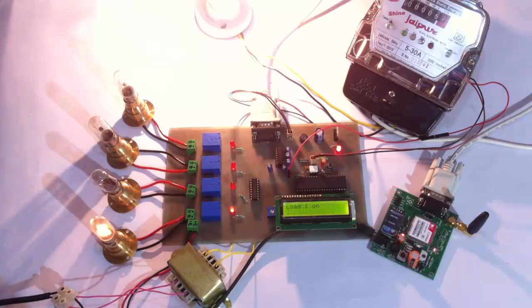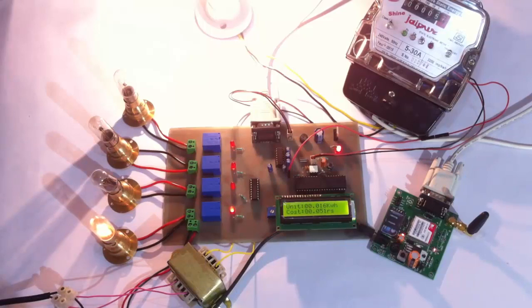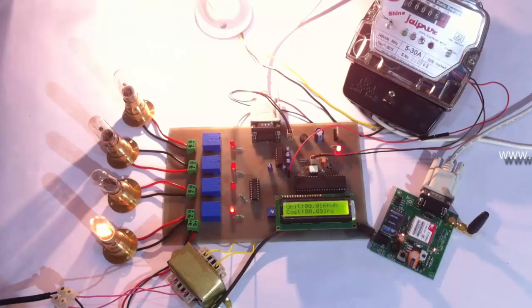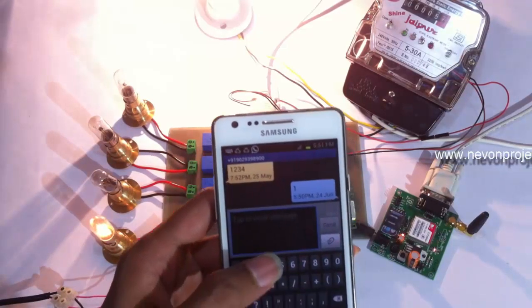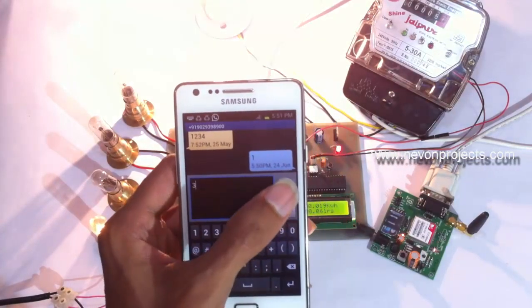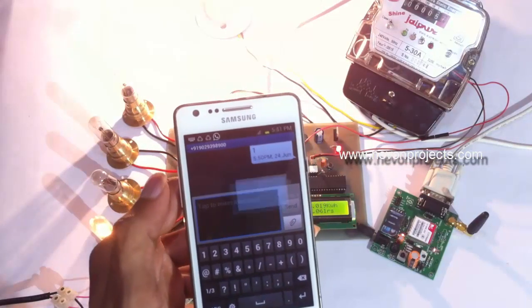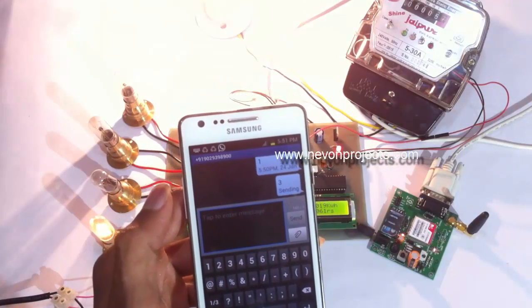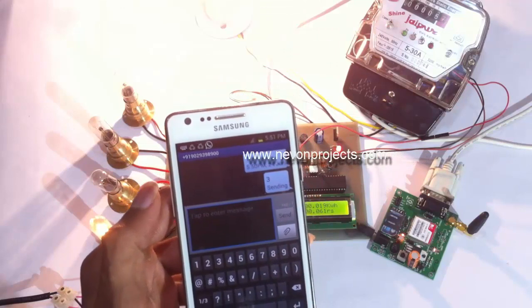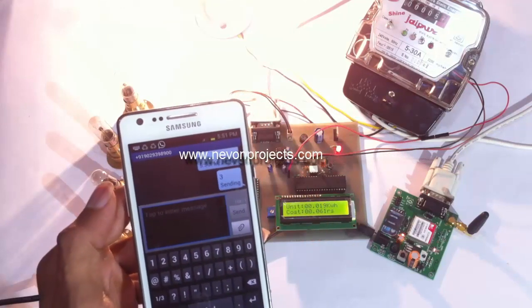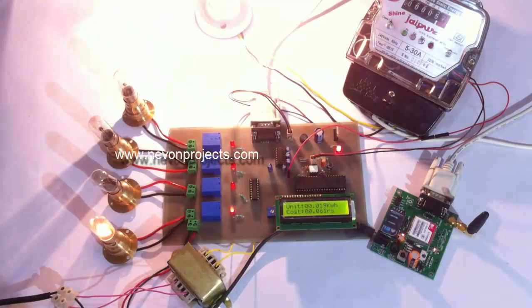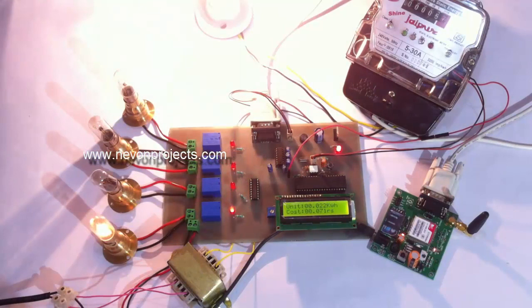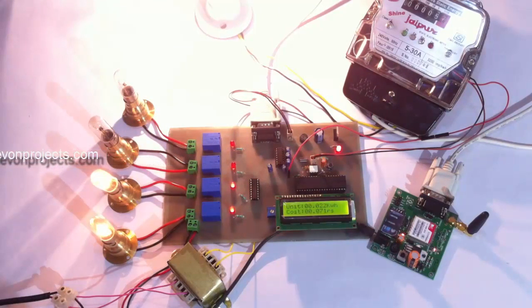Let's send the number one to switch on the first load. The SMS has been received, and on sending one it has switched on the first load. Similarly, let's send three to switch on the second load. The message has been received and the second load has been switched on.